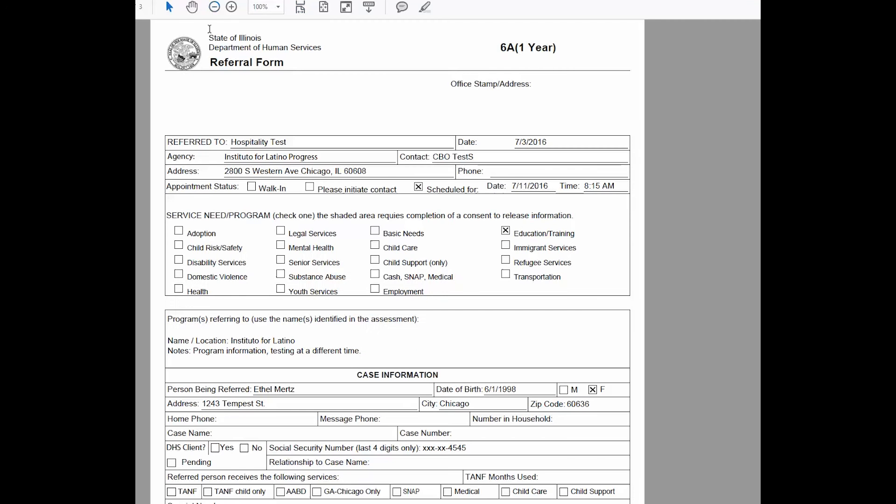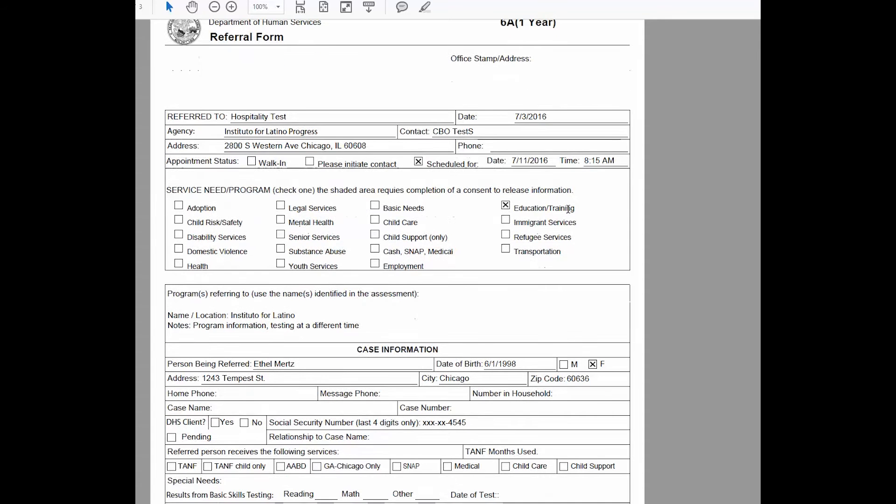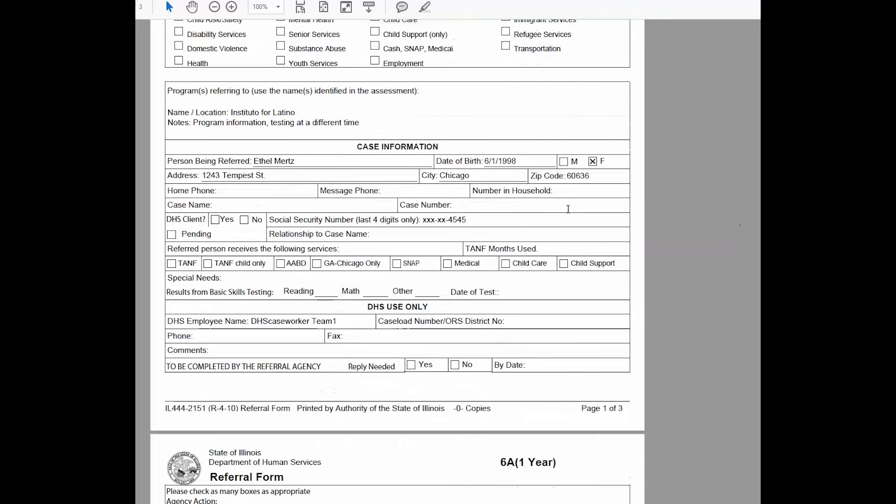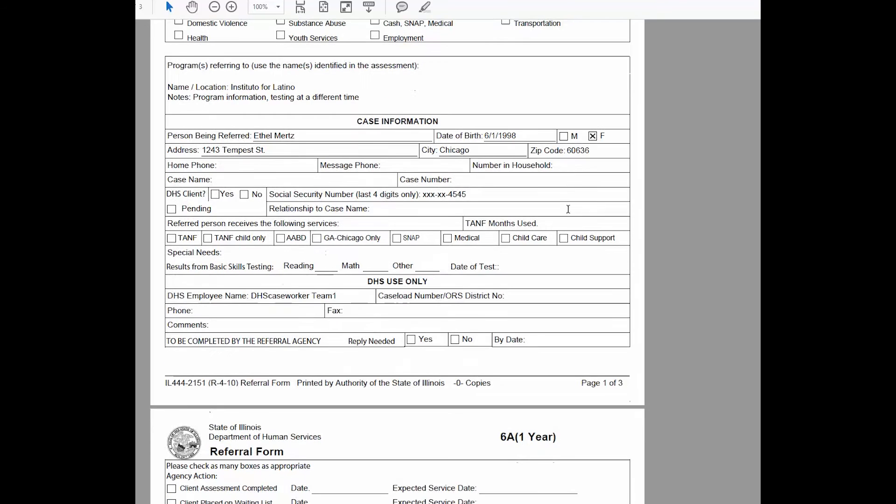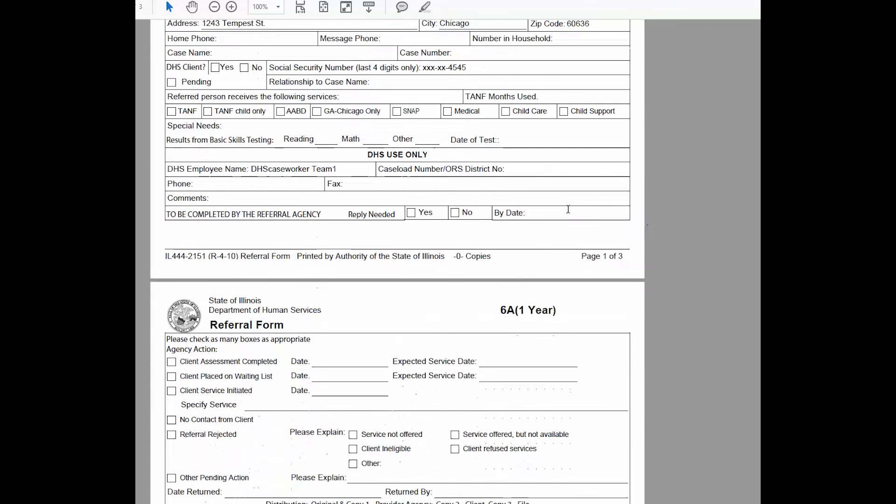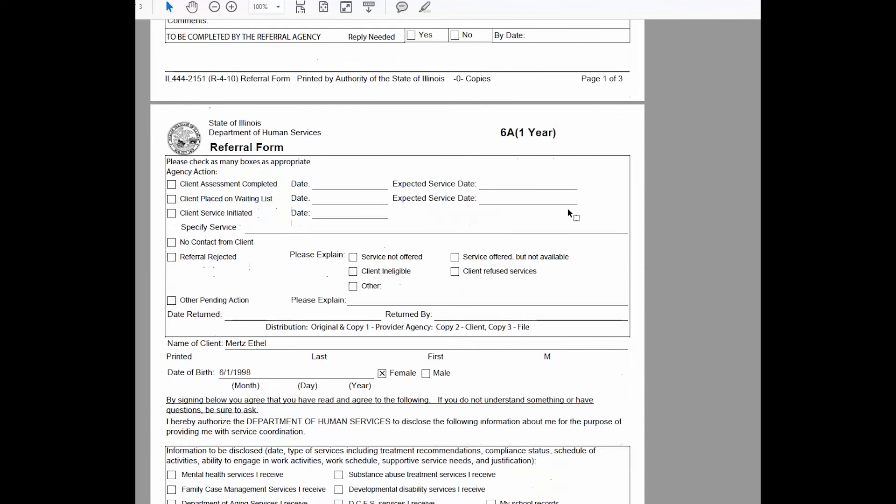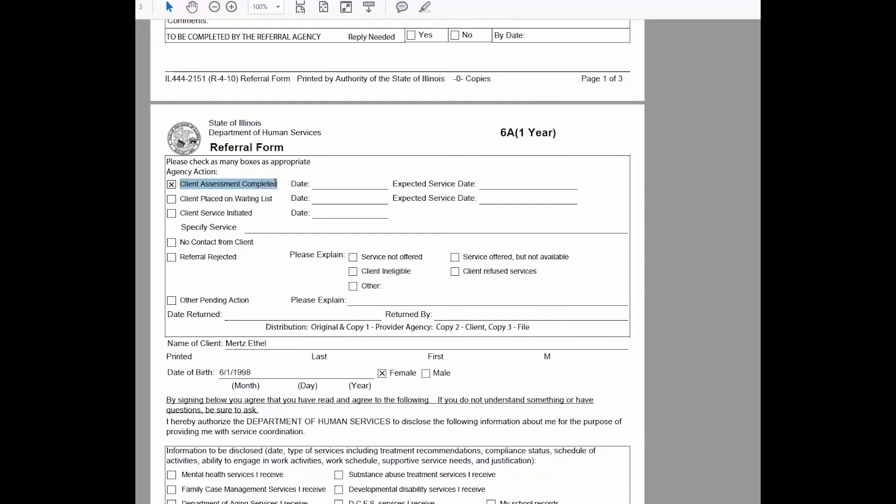In the form you will see a number of items that are already filled in including the date, the time, when the person was referred to you, what their information is. The important pieces here are for you to complete the referral form. You want to check one of these boxes: Client Assessment Completed, Client Service Initiated, No Contact from Client, or Referral Rejected, and explain why.